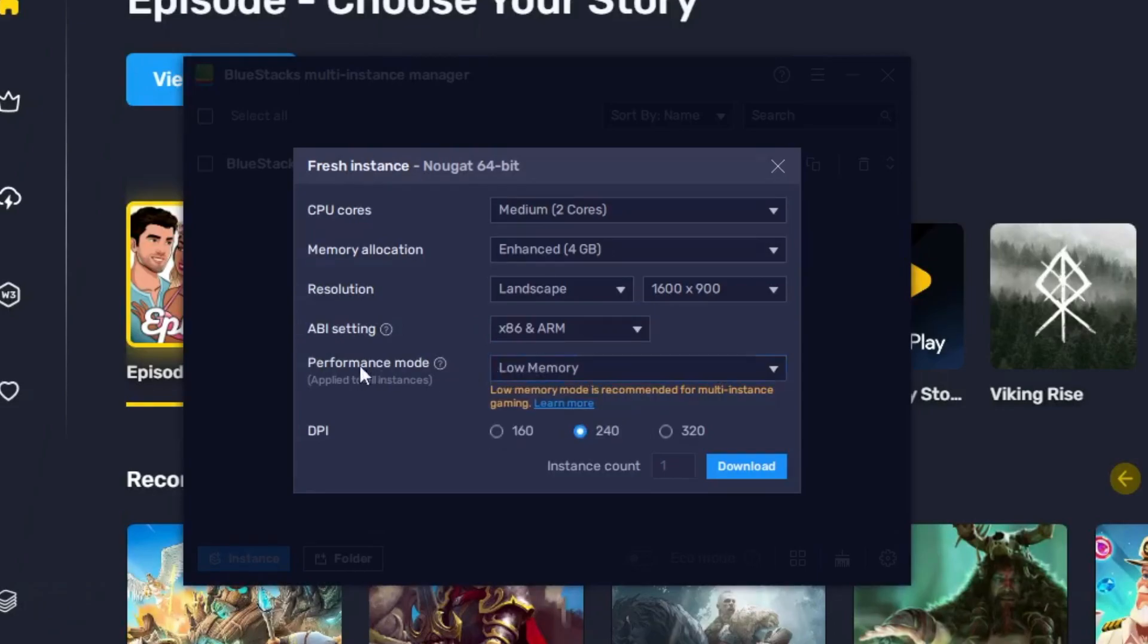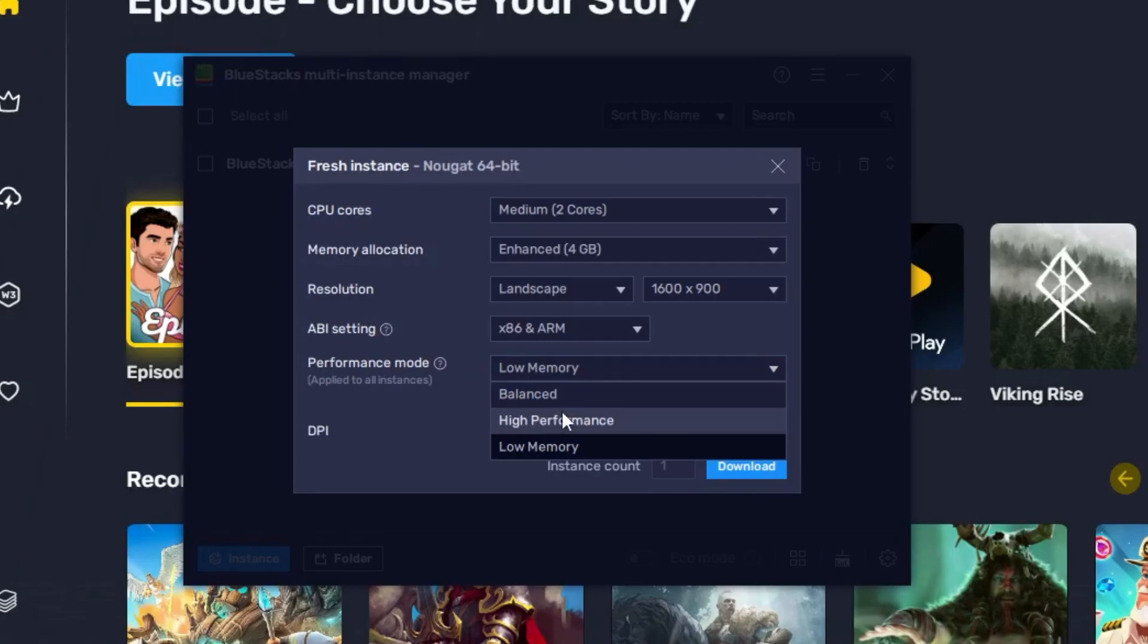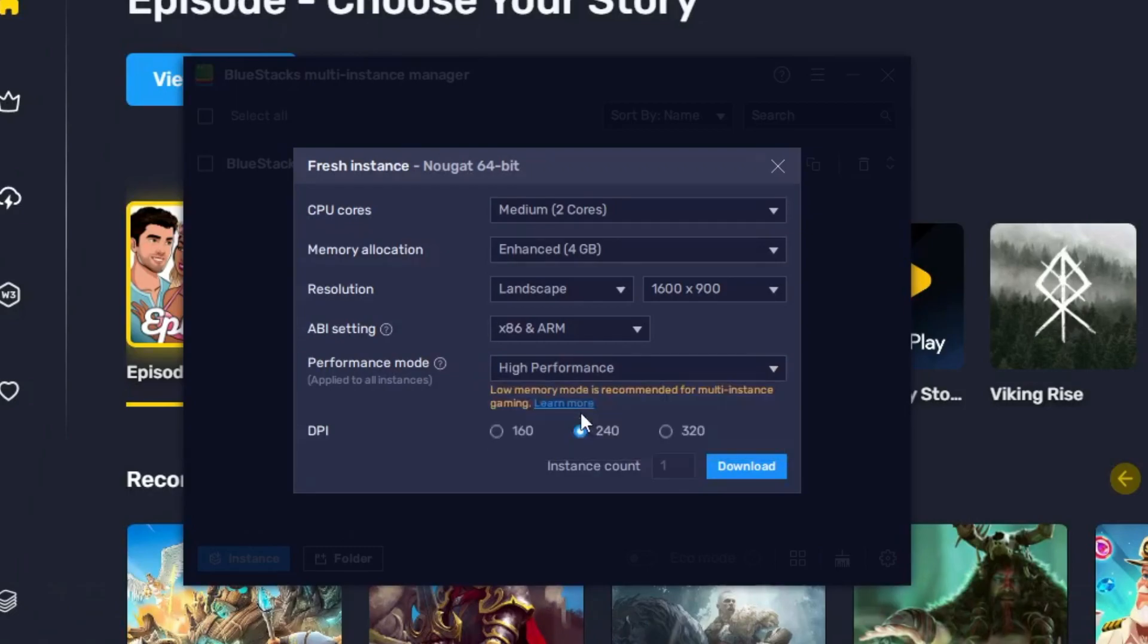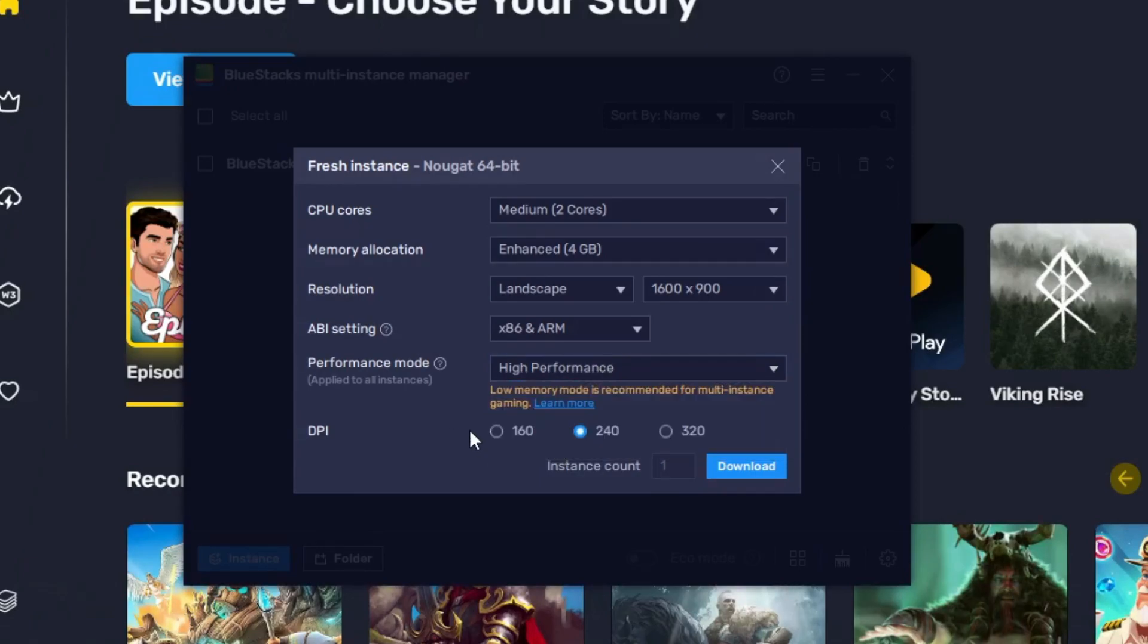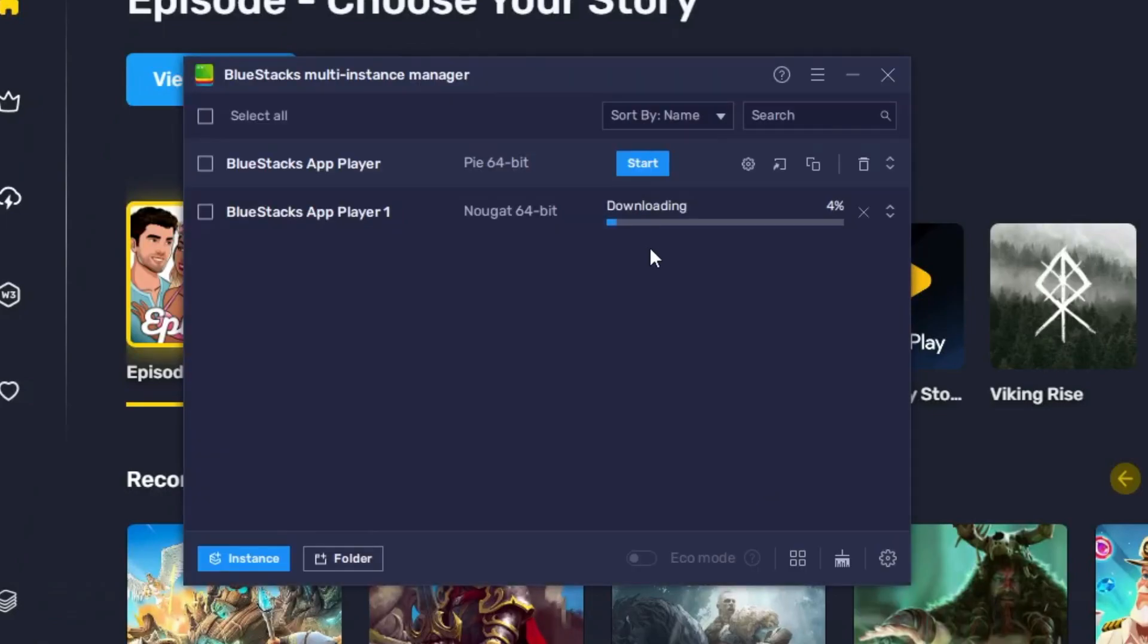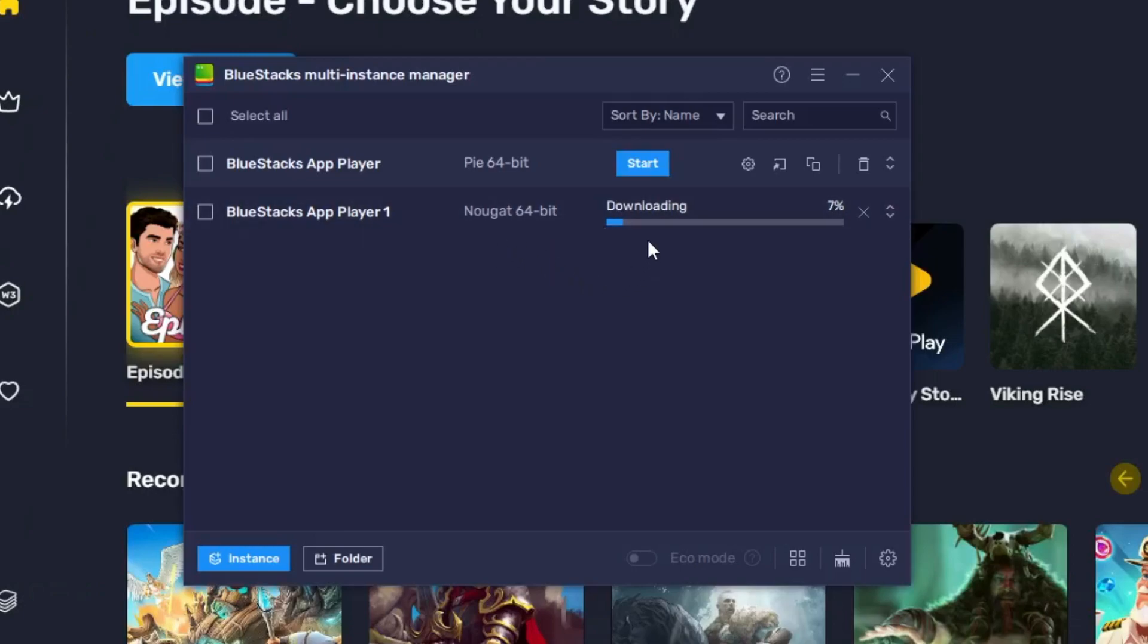Performance mode, here you have to select 'High performance'. In case if the high performance doesn't work, then you can again switch back to low memory. So you have to keep all these settings in your mind and then just keep as it is. Then click on 'Download'. Now here the downloading will be started, so you will have to wait. Now in case if you're using the Pie 64-bit, then you can click on the setting gear icon.